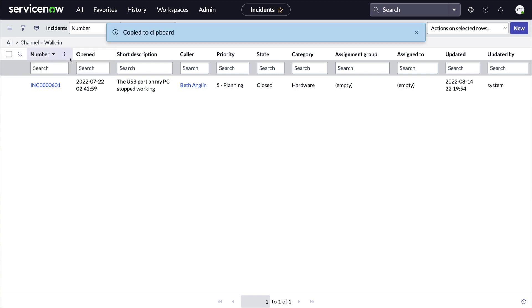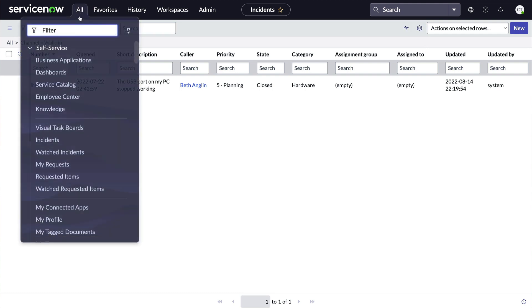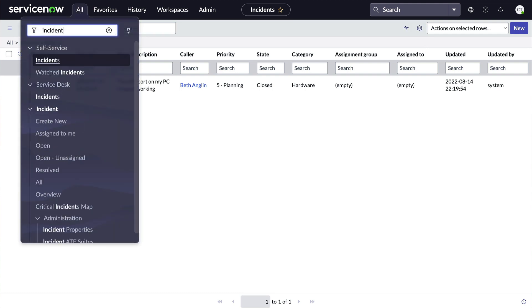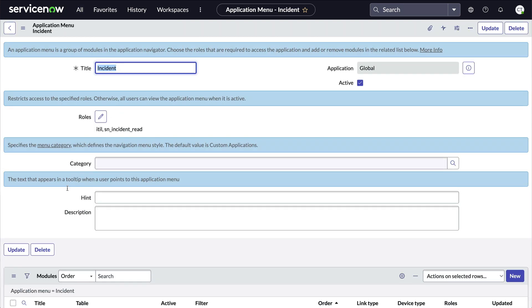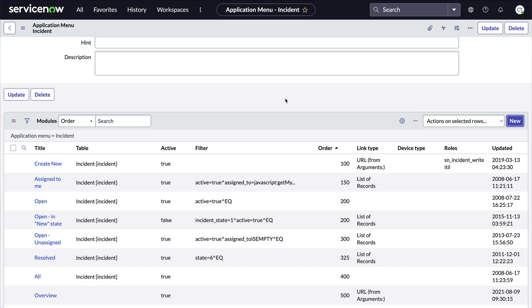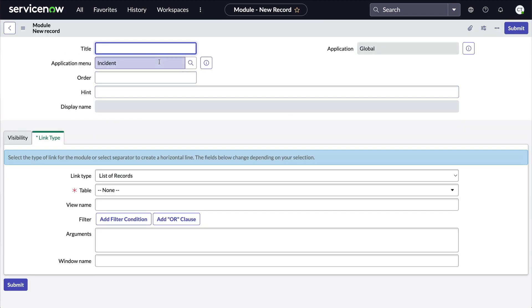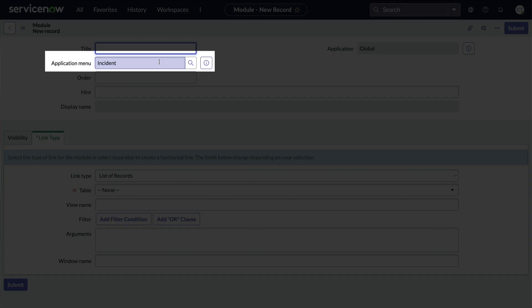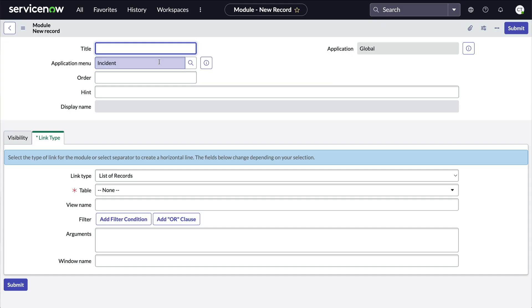Now we'll create a new module — and yes, there are lots of ways to do this. For this example, we'll edit the incident app menu, go down to the modules related list, and click New. In the new module form, notice how the application menu has incident already populated. Now we know how that happens — sysparm_query.